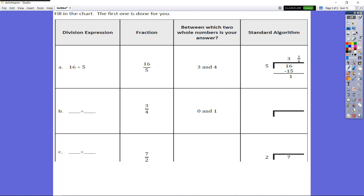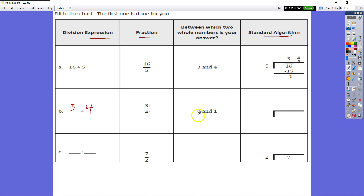Now it says fill in the chart, and the first one's done for us. They ask for the expression, a fraction, which two whole numbers does our answer fall between, and the standard algorithm. For B, three fourths is three divided by four. It's less than one, so it falls between zero and one. Rewritten: three divided by four.